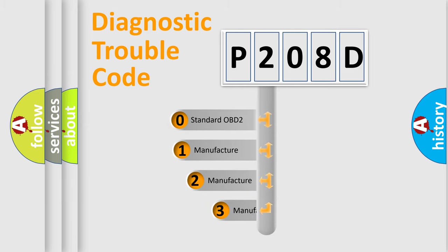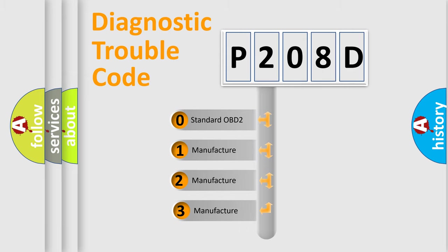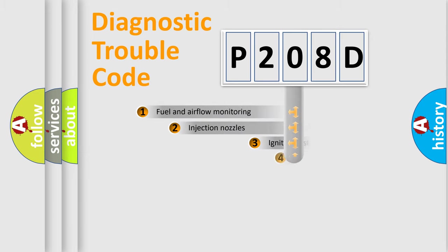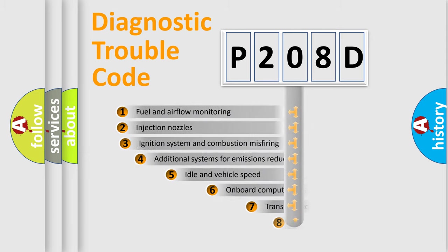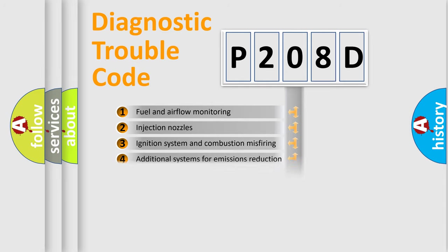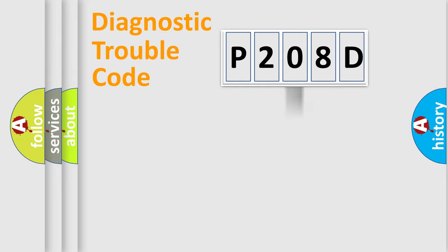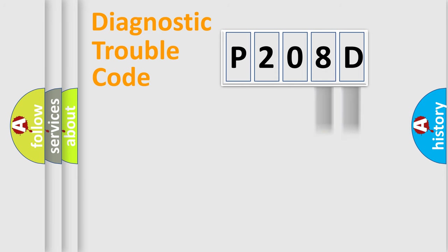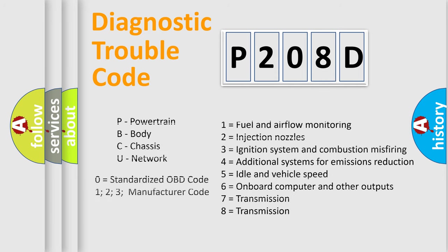If the second character is expressed as zero, it is a standardized error. In the case of numbers 1, 2, or 3, it is a manufacturer-specific error. The third character specifies a subset of errors. The distribution shown is valid only for the standardized DTC code. Only the last two characters define the specific fault of the group. Let's not forget that such a division is valid only if the second character code is expressed by the number zero.